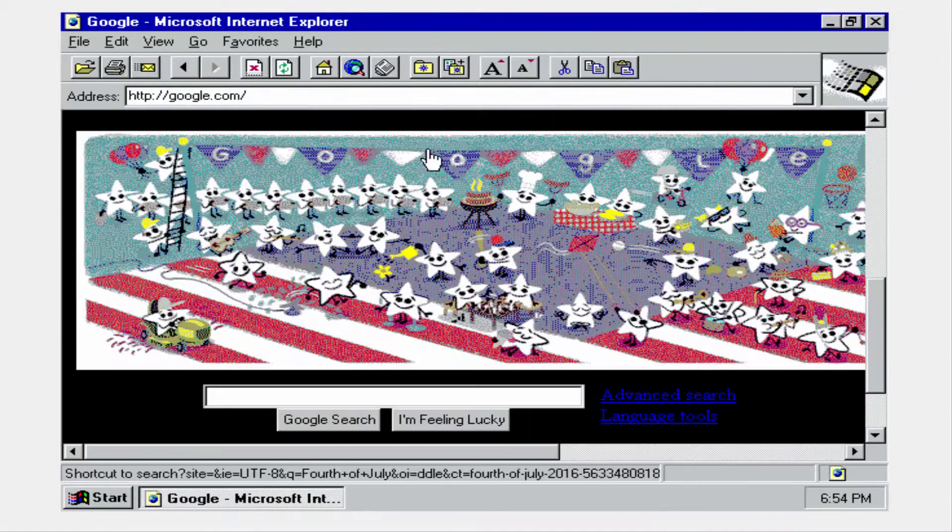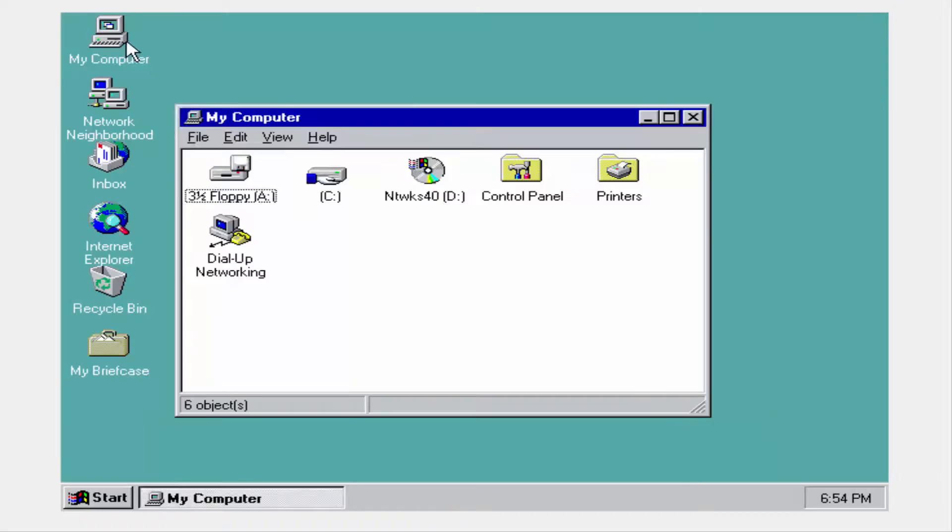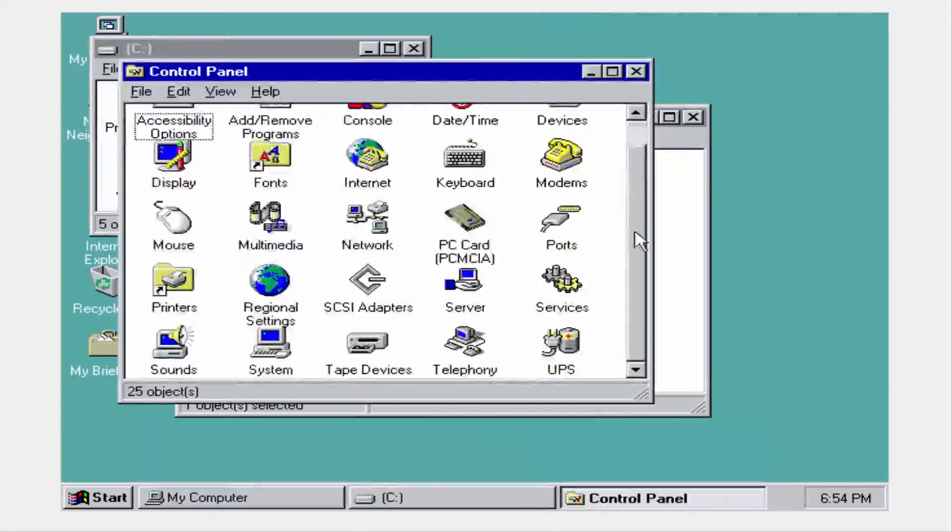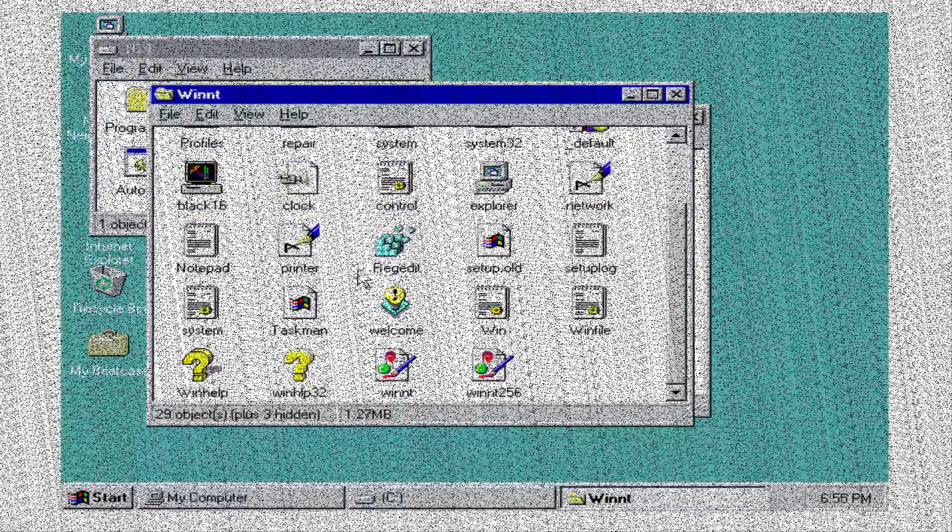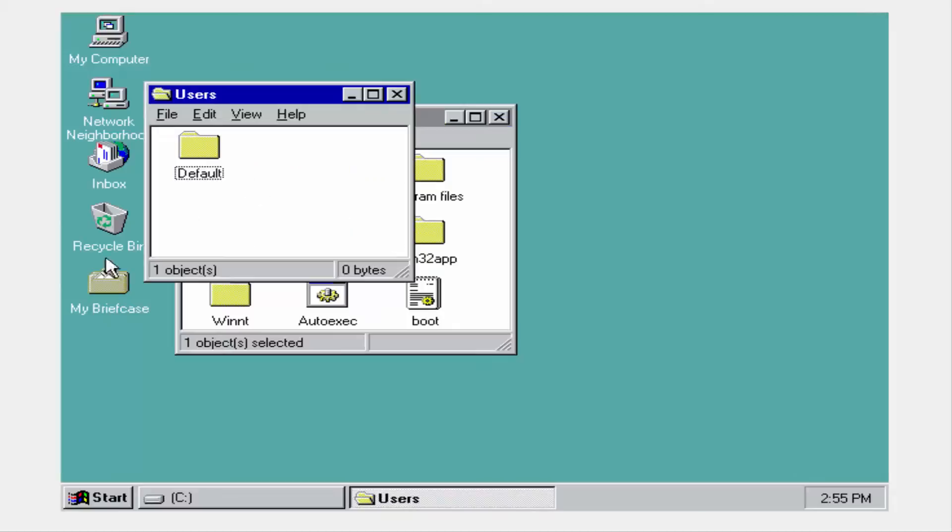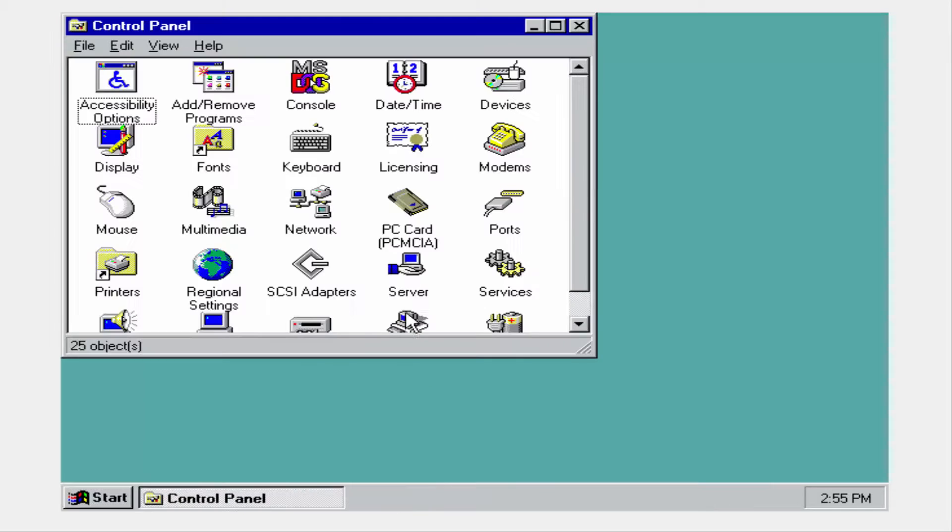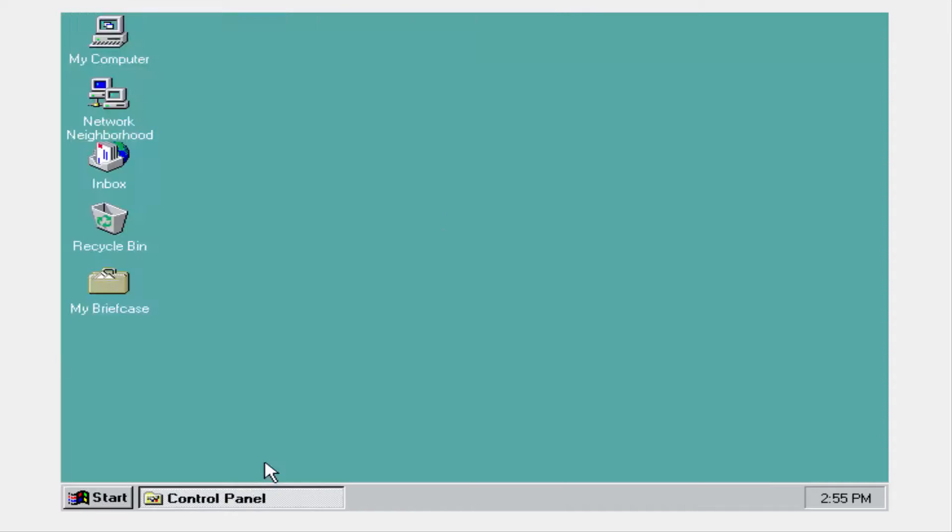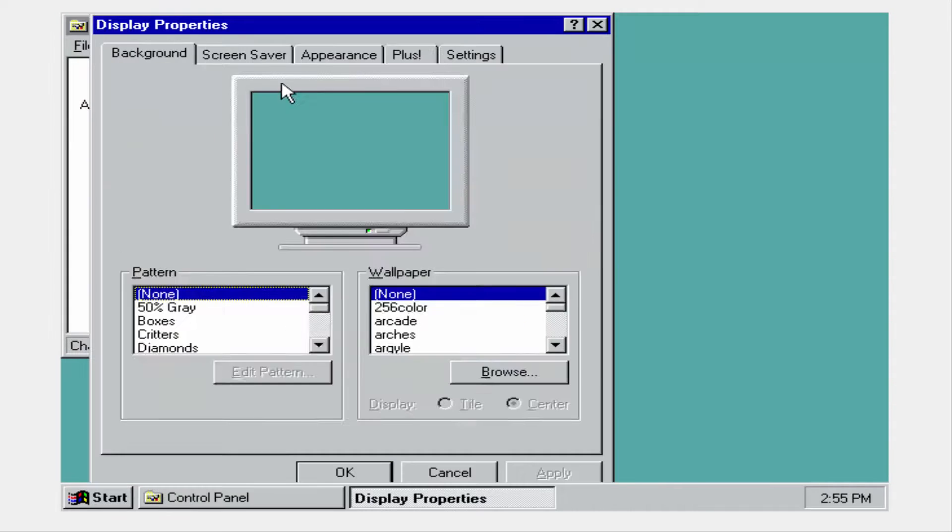This operating system was released to the public on July 31st, 1996, a year after Windows 95 was released, with this OS sharing the same interface as its consumer version.